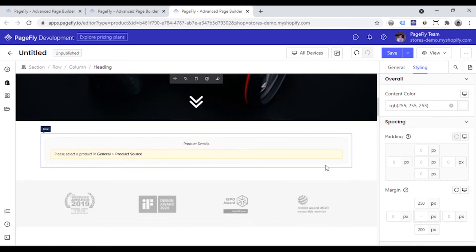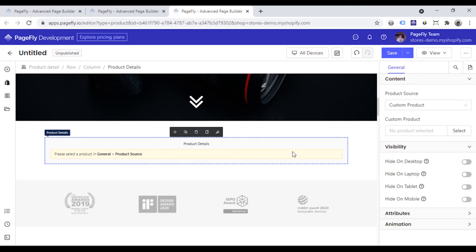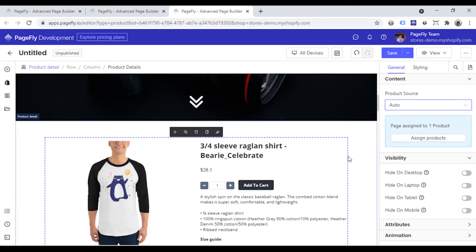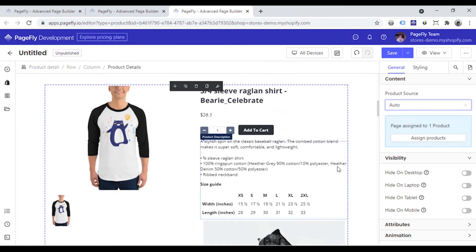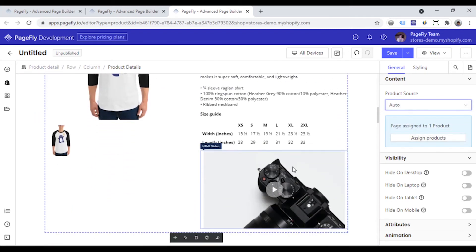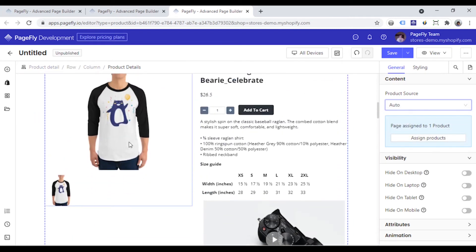This is a product details element. What you need to do is to assign a product to this element. Choose auto and product source option. And the information of the product that you assigned to this page before will show.